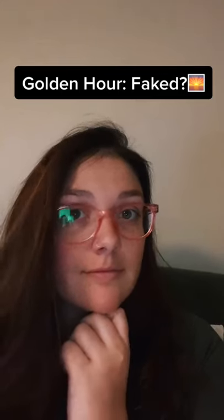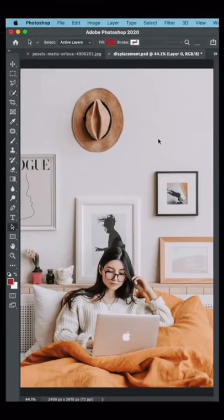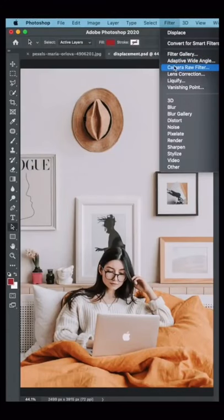Bet you didn't know that golden hour could be faked! First go to Filter Camera Raw Filter.